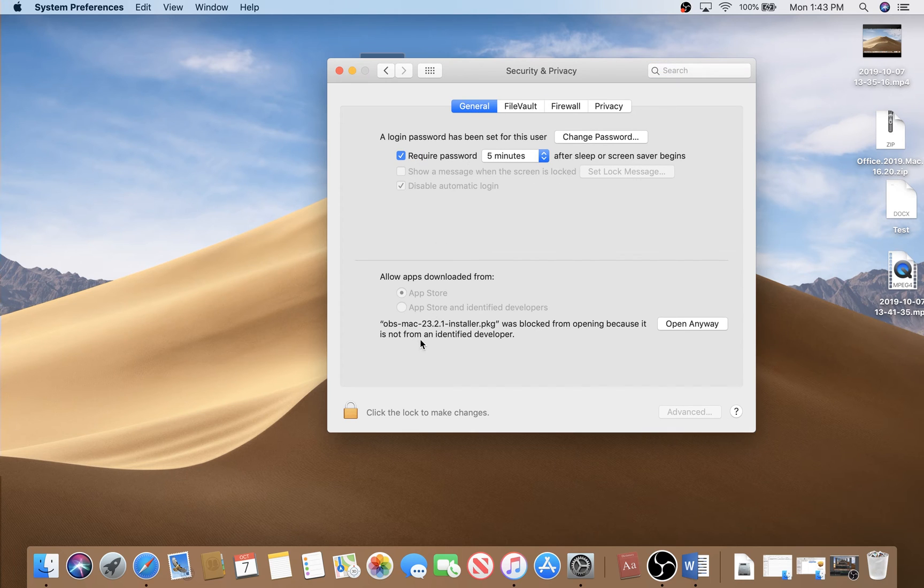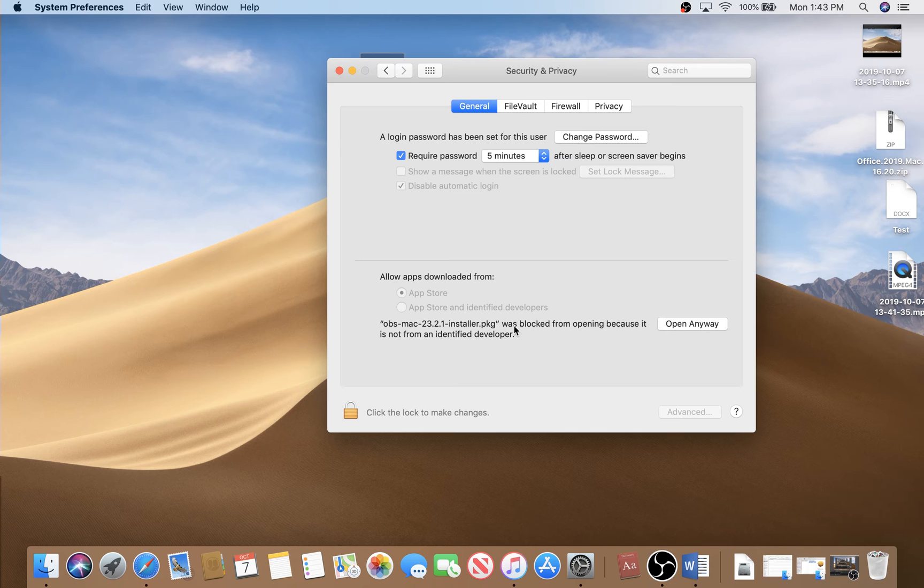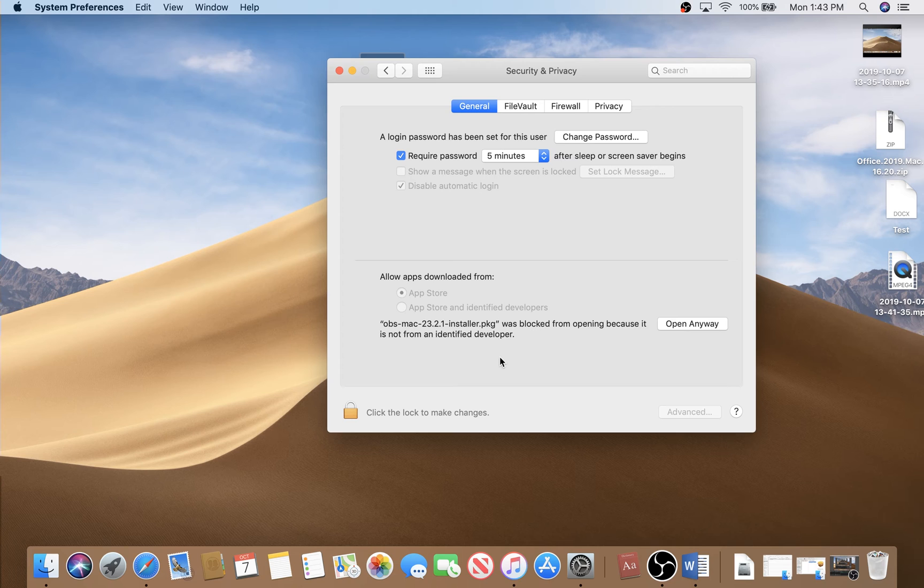If you go here on the General tab, you will see a message here: allow apps downloaded from. Here is my application I'm trying to install right now and it's telling you it was blocked from opening because it's not from an identified developer.